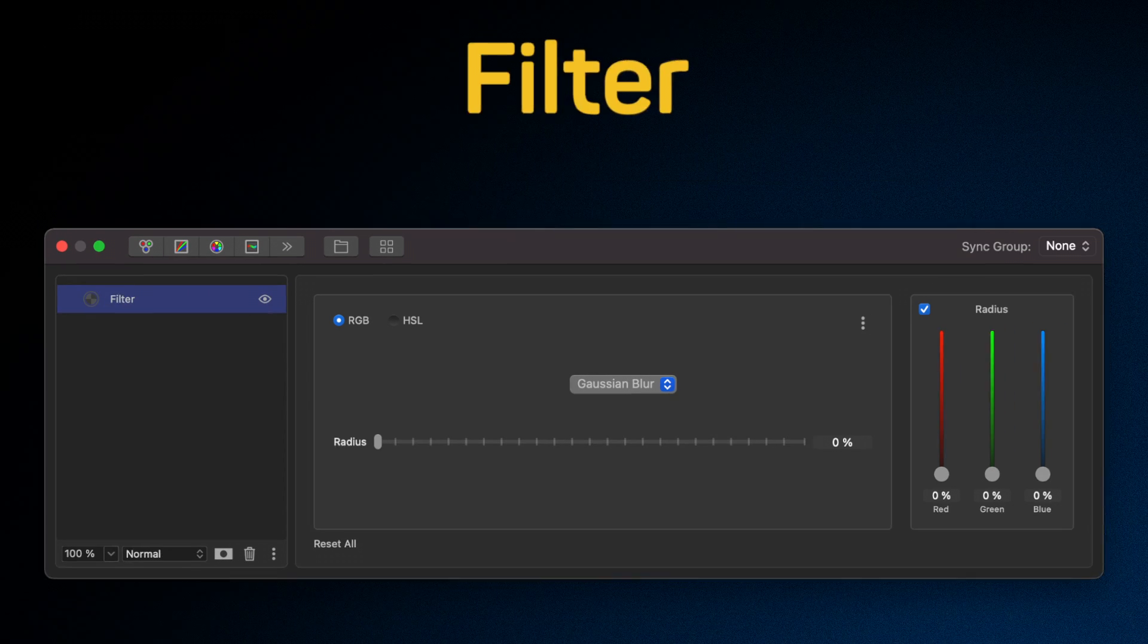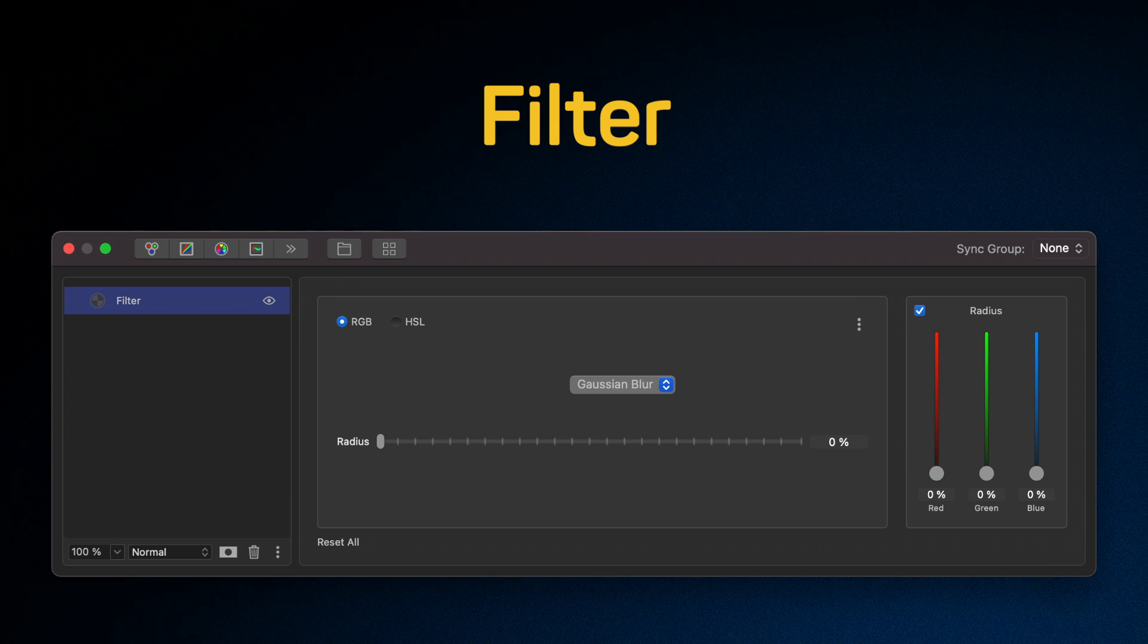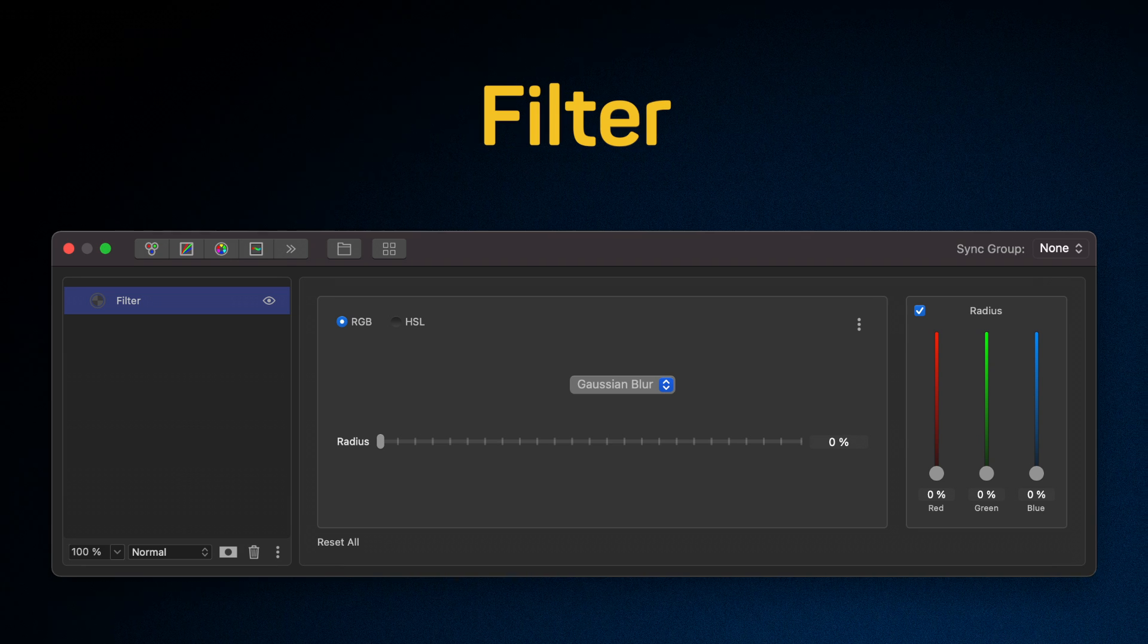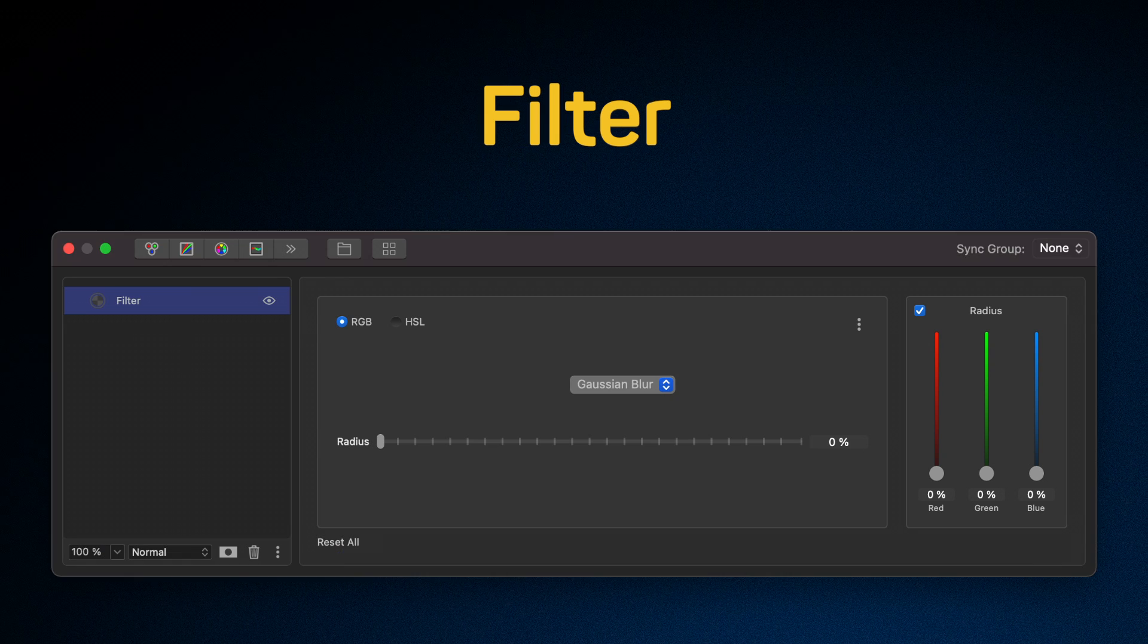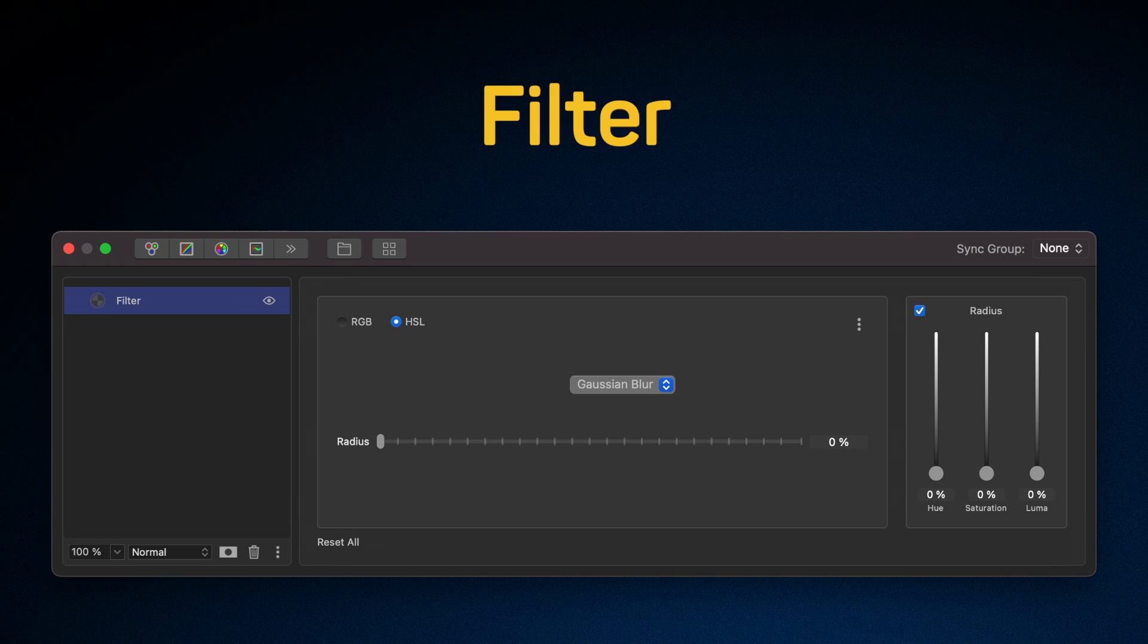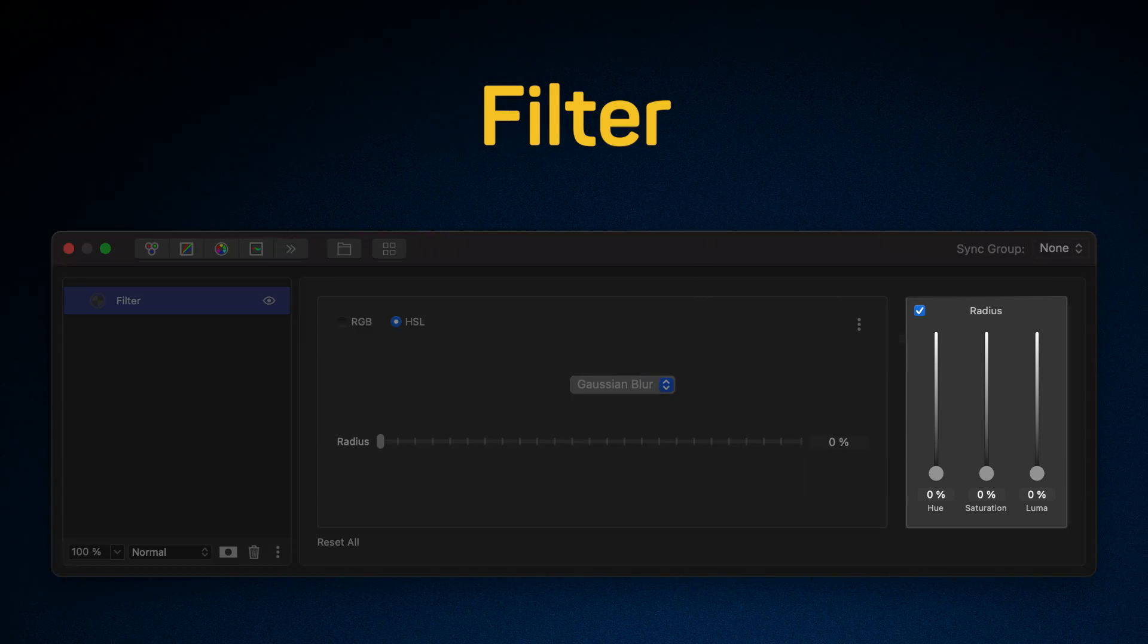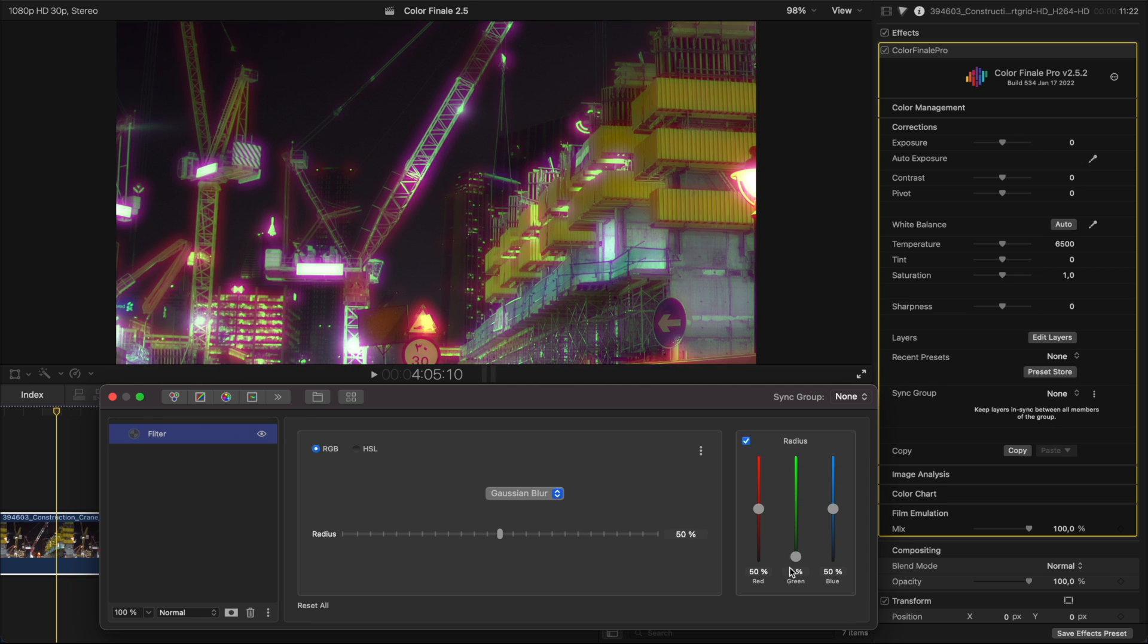Many Color Finale 2 Pro users use filters to create various effects, including adding blurs to the image. In version 2.5, there is a new setting that allows you to blur the red, green and blue channels individually. Additionally, you can also get other interesting artistic effects with filtering individual color, hue, saturation and luma channels of an image. For example, channel blurs can be used to create effects similar to film halation or to imitate the VHS look.